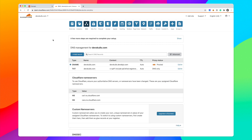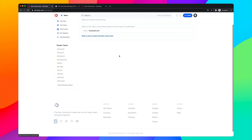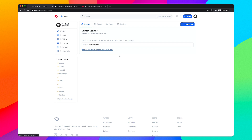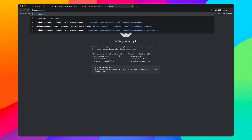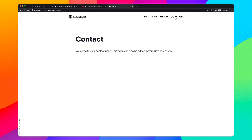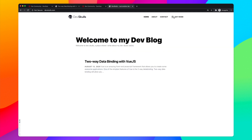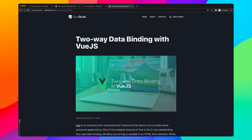Back in DevDojo, I'll go to the Domain settings and set my domain to devskulls.com — tabbing away should automatically update it. Let's go to devskulls.com and sure enough, the custom domain is live! We can navigate to About and Contact, switch day and night mode, and view the article.